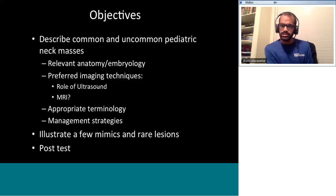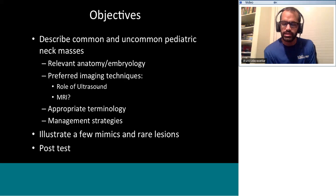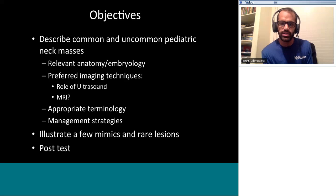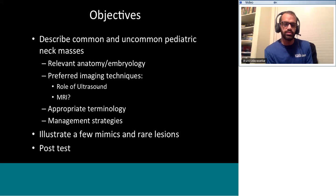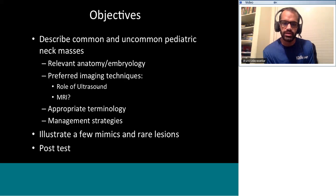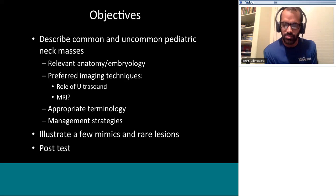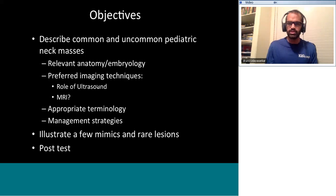There are some conflicting terminologies that people use, so we're going to stress appropriate terminology. Some imaging techniques and diagnoses lead to specific management strategies, so I'll address that too. We're going to illustrate a few mimics and rare lesions, and at the end I'll have about 10 post-test questions to make sure we're aware of the basic concepts in this area and age group to help everyone make a good diagnosis.